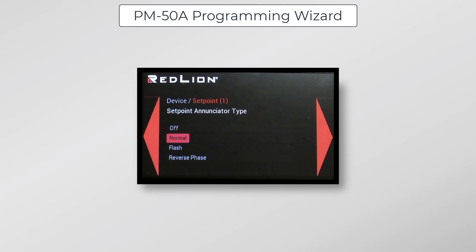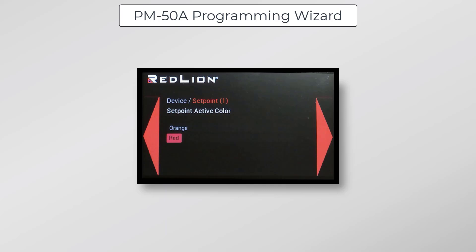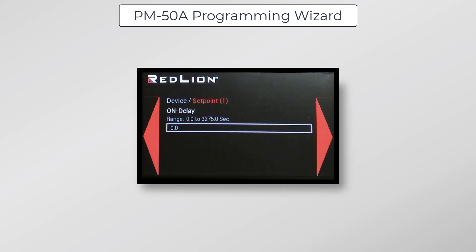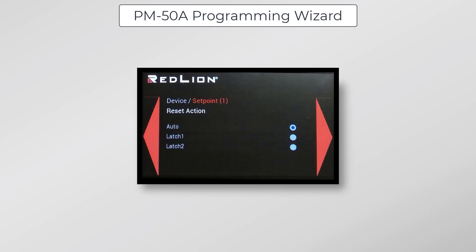The setpoint enunciator is a banner which appears around the edge of the screen when the setpoint alarm is active. For setpoint enunciator type, we'll be going with the default, which is normal. We will also leave the setpoint enunciator color at its default of red, and we'll do the same with setpoint active color at its default color of red. We won't be using any delays for this demonstration, so the on delay I have set to 0 seconds. Same with the off delay, that's also going to remain at 0 seconds. For the reset action, I'll leave this set to auto so that the setpoint alarm automatically resets when it is no longer being actively triggered. And finally, output logic will leave at its default value of normal.